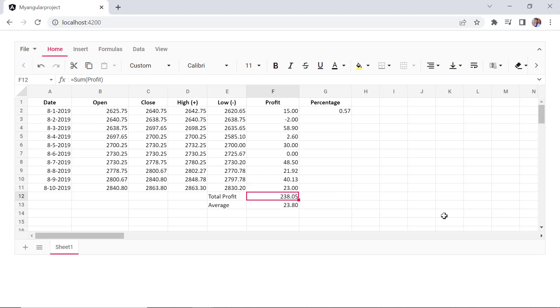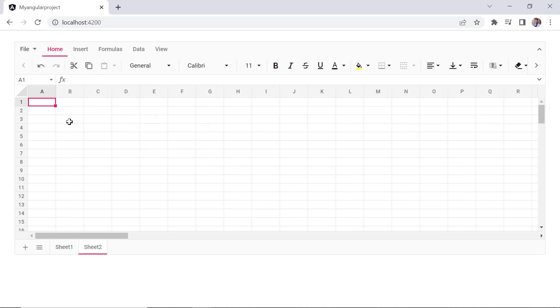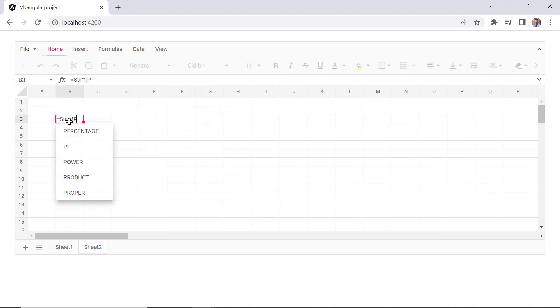Spreadsheet formulas also support cross-sheet references. When I insert a new sheet, the sum formula will display the total value for the named range profit.